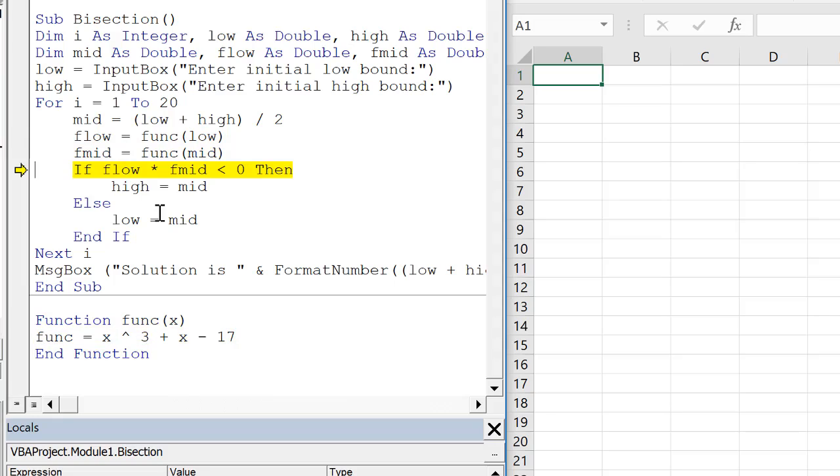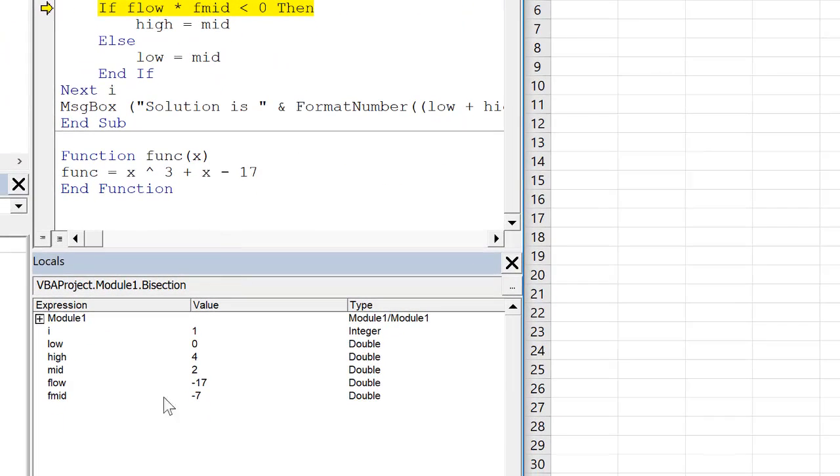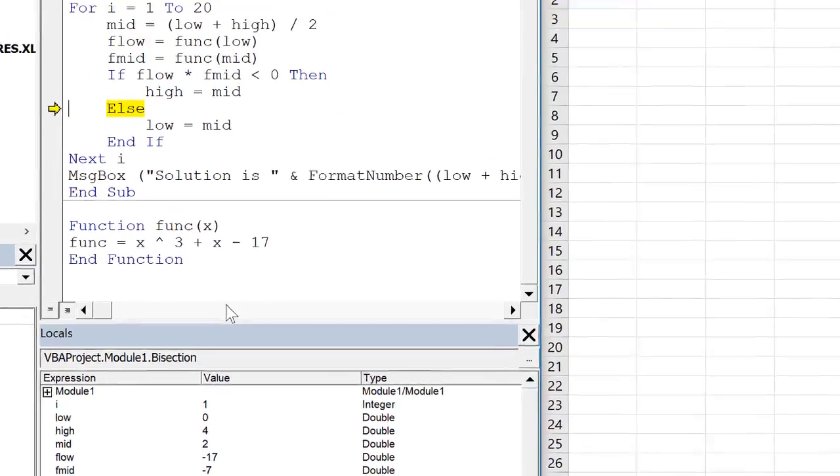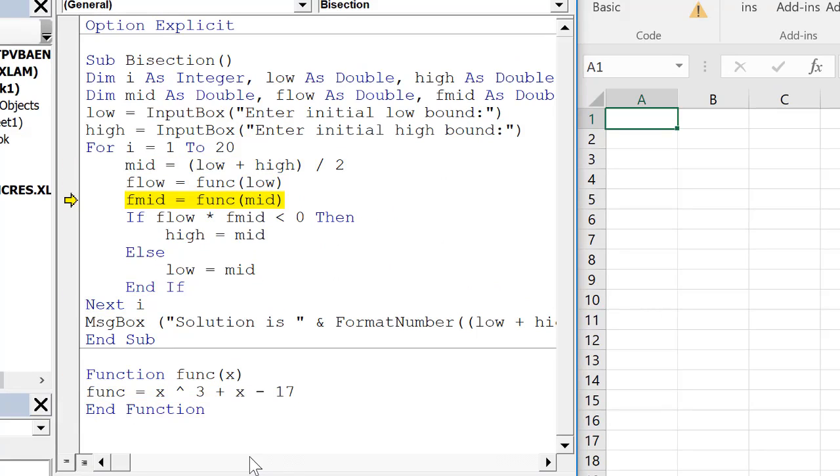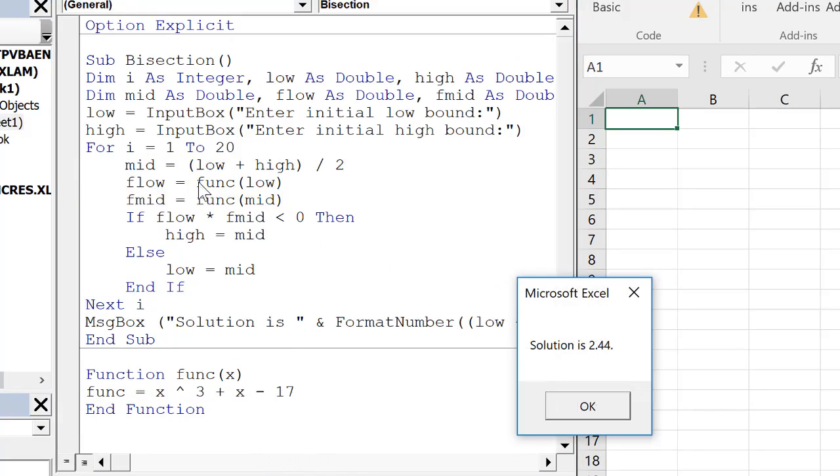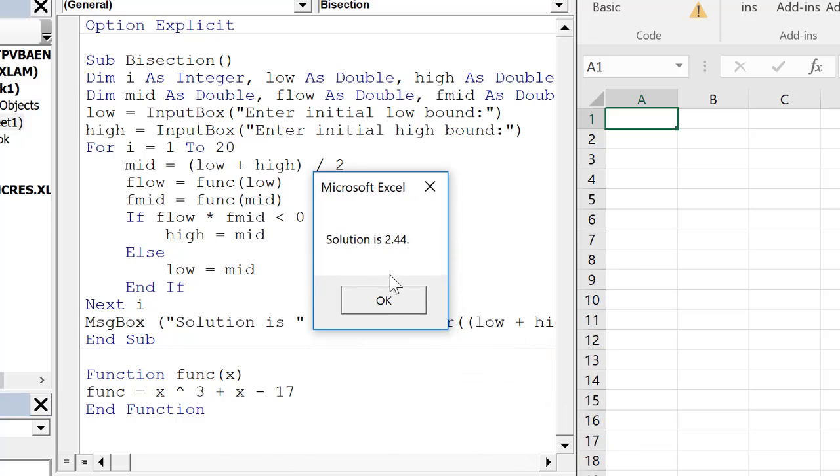If f low times f mid is less than zero. So in this case f low is negative seventeen. f mid is negative seven. So we should skip this and go into the else statement. And we keep going. Looks like it's working. So what I'm going to do is just press the continue button here. And it spits out our solution of 2.44 which is what we got earlier in the course using the bisection method on this equation.